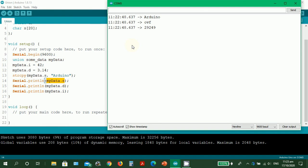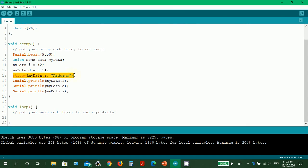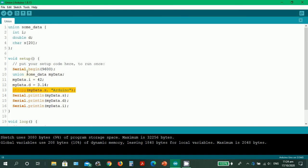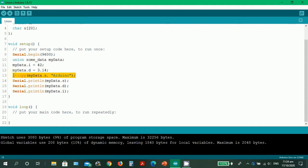As I mentioned at the beginning, with union you can have many data types inside it, but its distinguishable characteristic is that it will only store one data at a time - specifically, the last data assigned. Going back to our sketch: my_data.i is overwritten by my_data.d, and then my_data.d is overwritten by my_data.s. So since my_data.s was assigned last, it is the only one stored correctly.